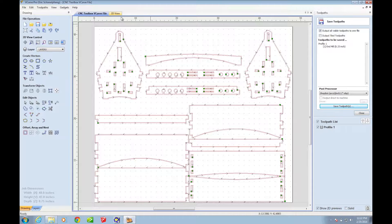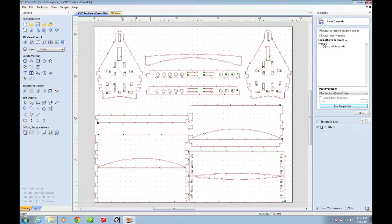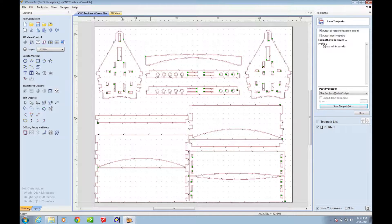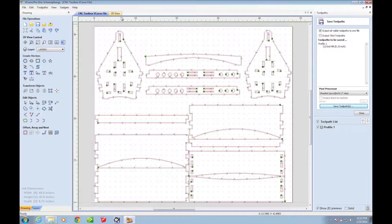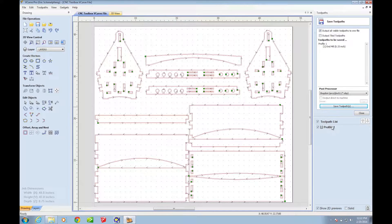So it's actually really simple to do this. What you do is just bring your vectors into VCarve and set them up as if they were going to be on a large machine that could cut this all in one pass. Don't worry about doing any tiling or optimizing for a smaller machine.